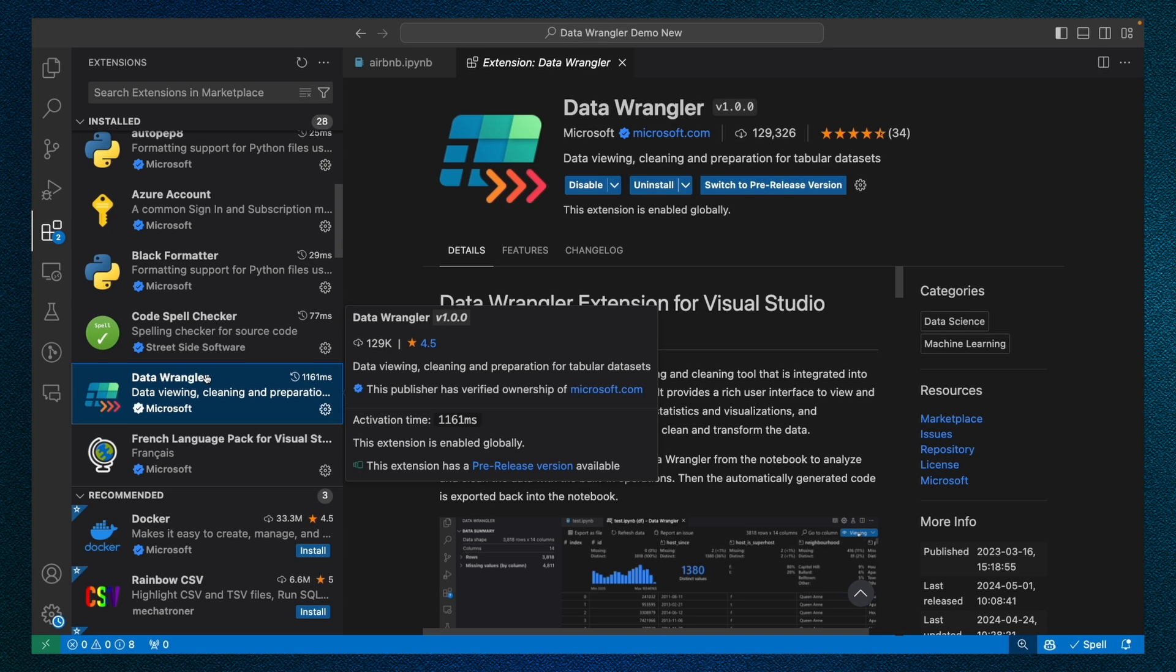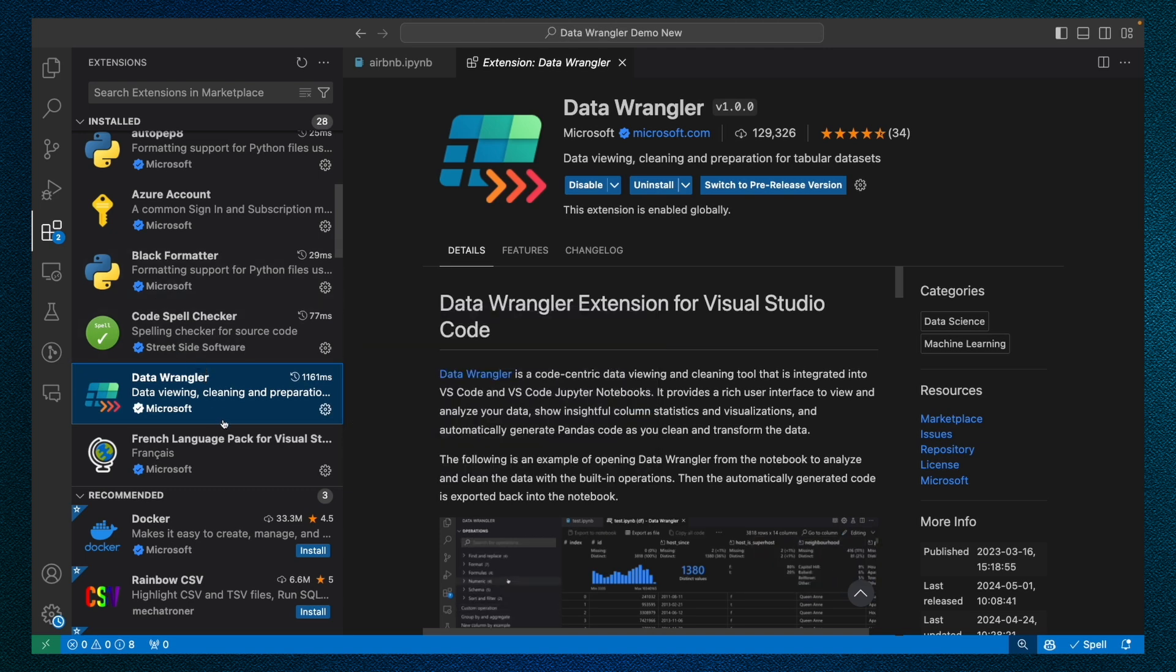You can download it by simply going to the VS Code Marketplace and searching for Data Wrangler or clicking any of the links in the description below. And as always, happy coding!